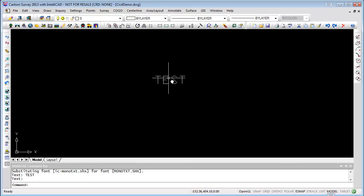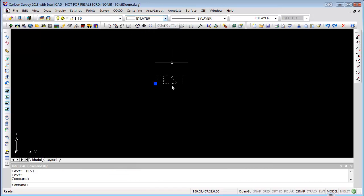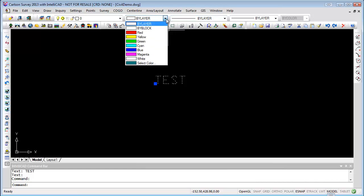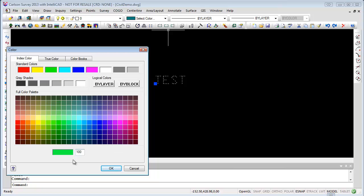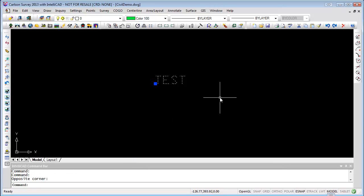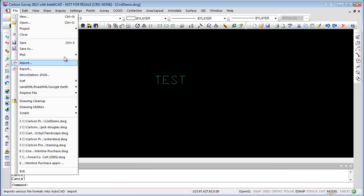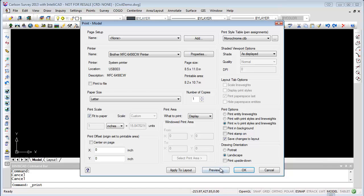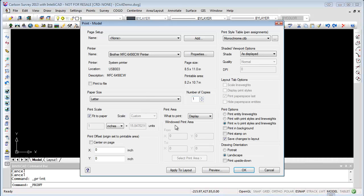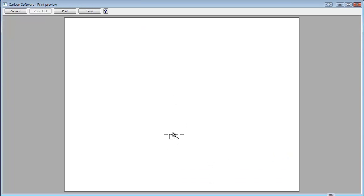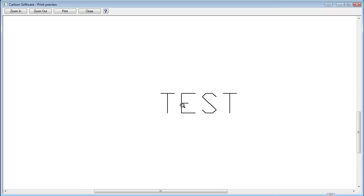For your text, you would either set it to a layer that was that color, or you can change that object to color 100. You just type it in or select it — 100. Now when you plot that, it's going to plot bolder than everything else. And we can see it's a little bolder.